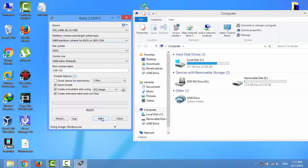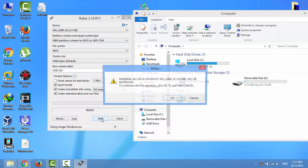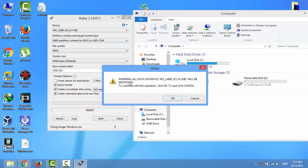Click Start. All data on the USB flash drive will be erased. If you are sure, click OK.